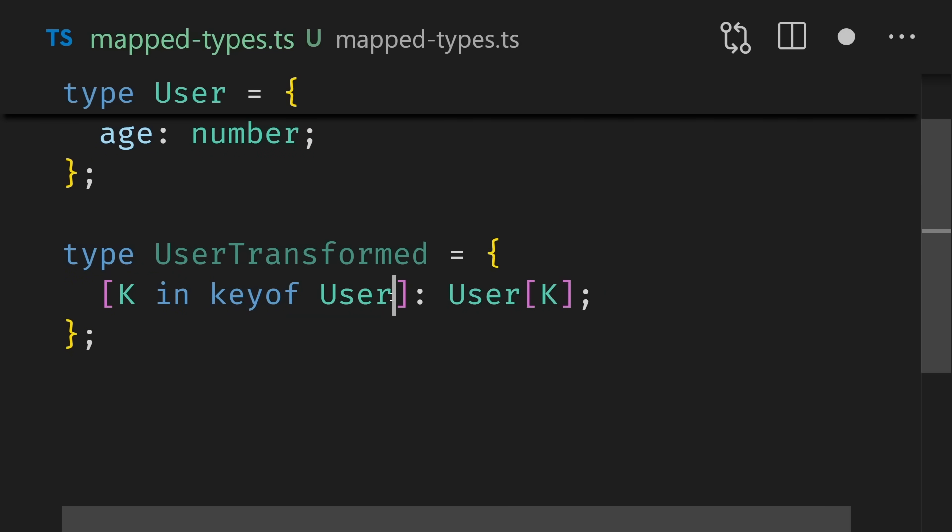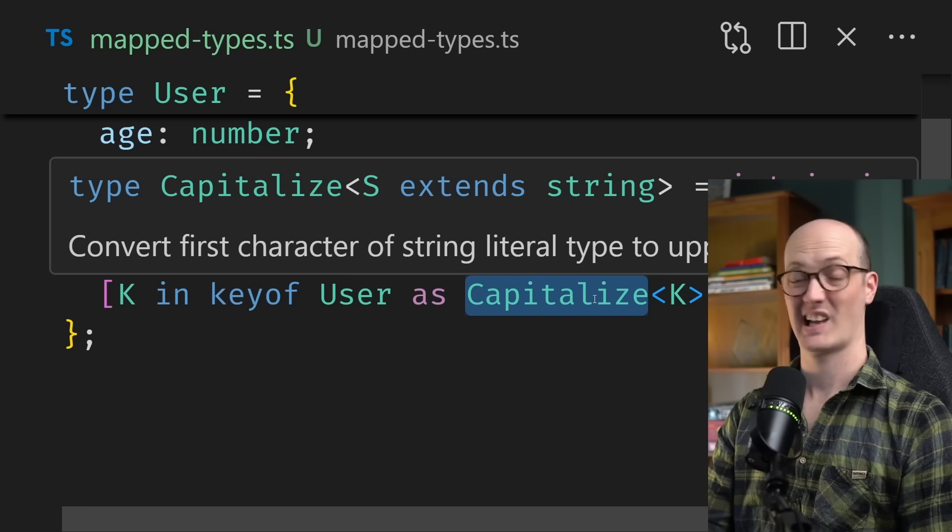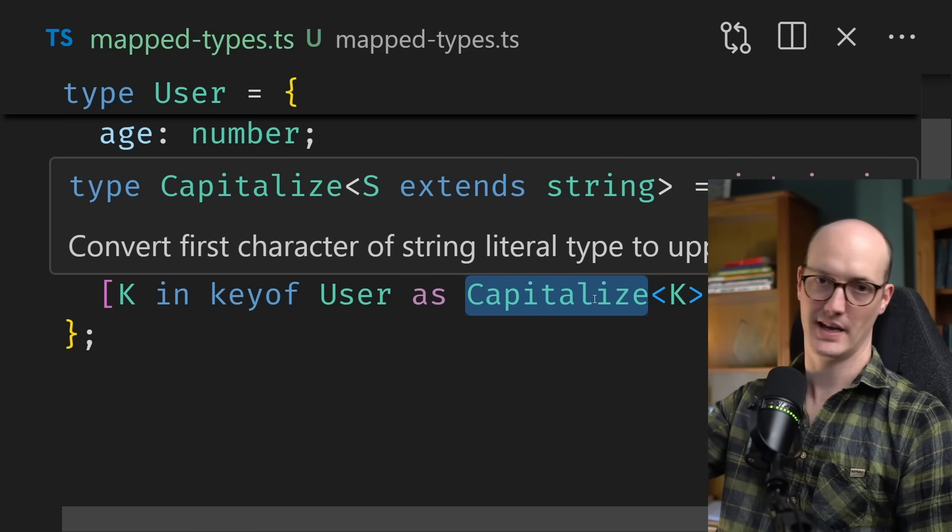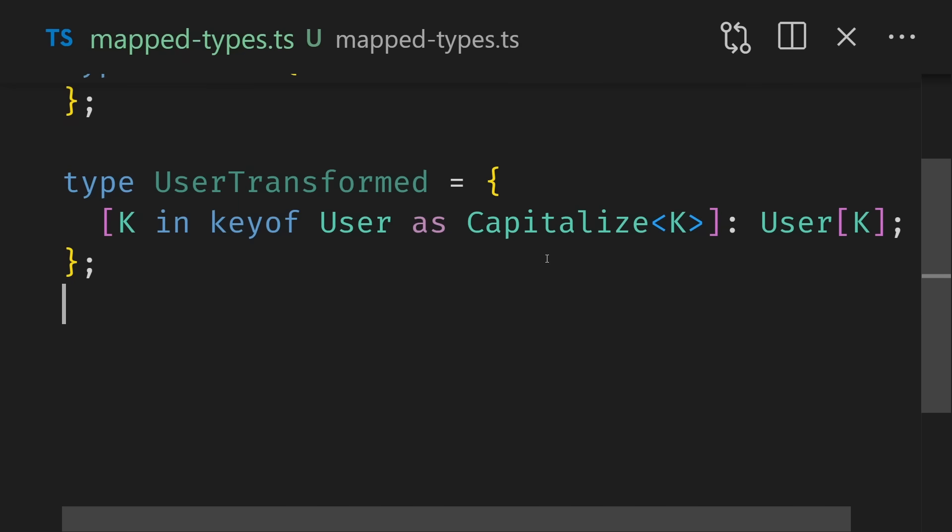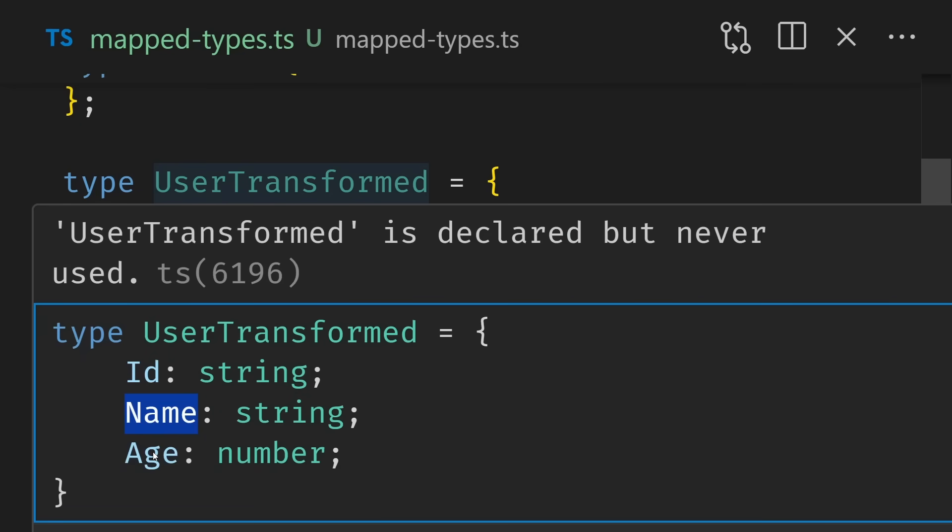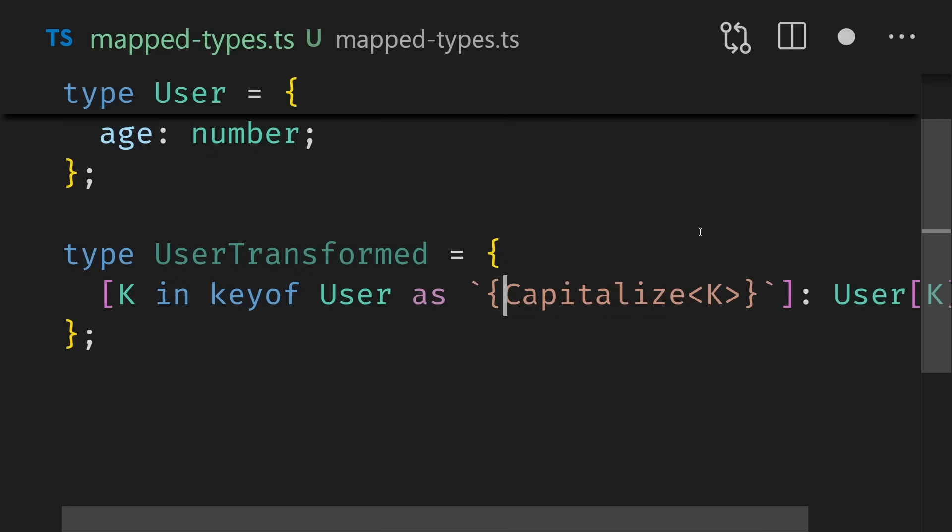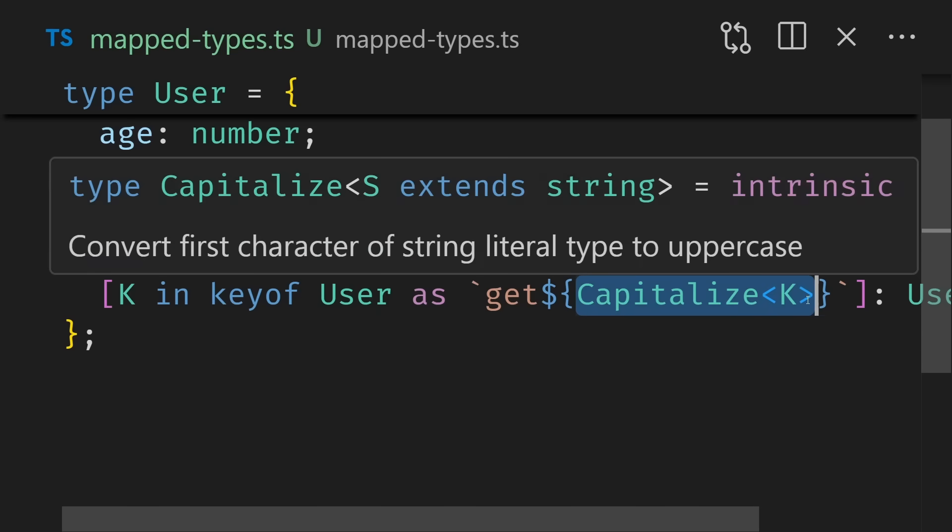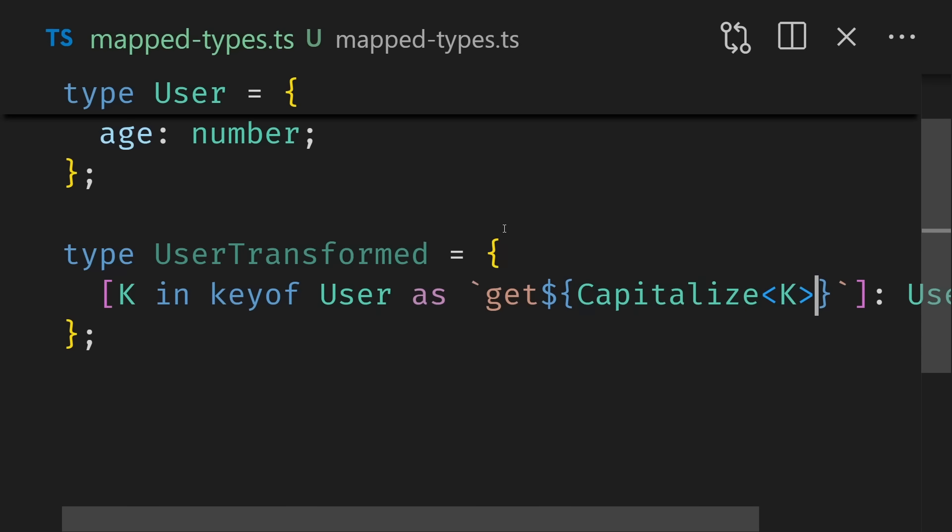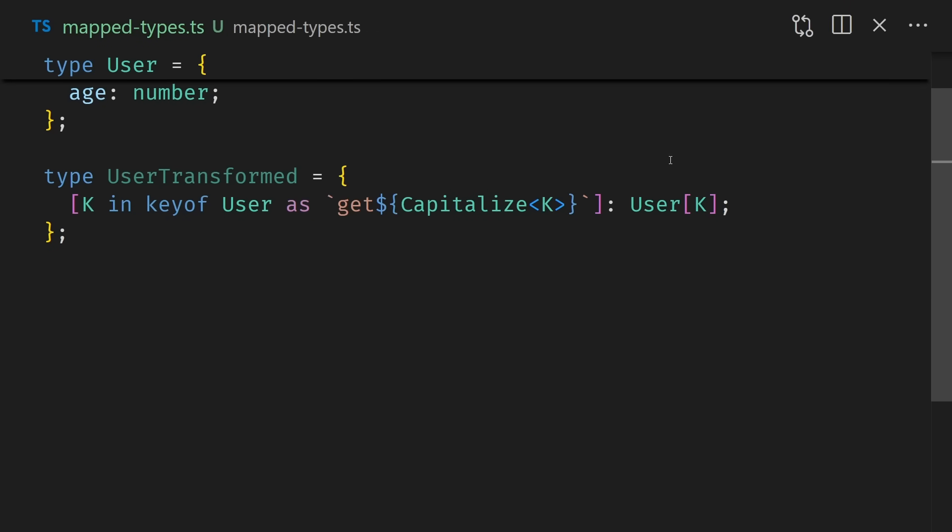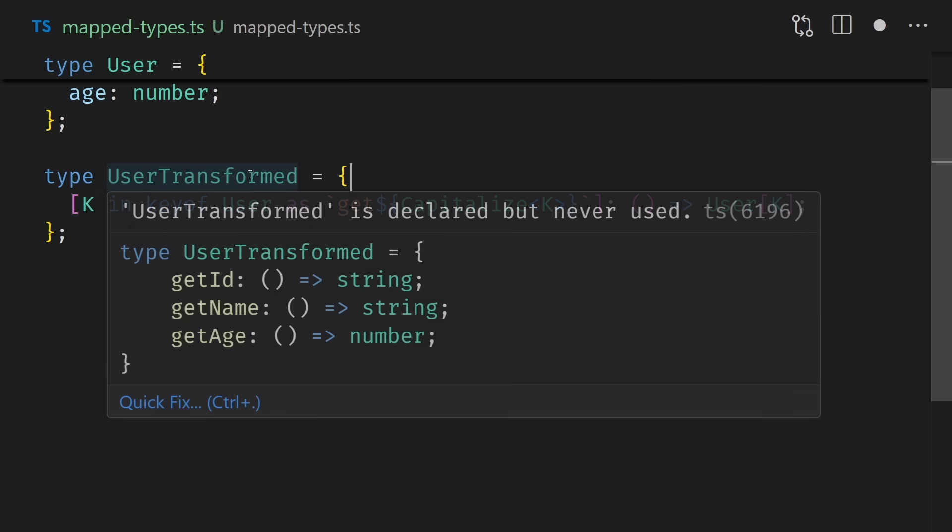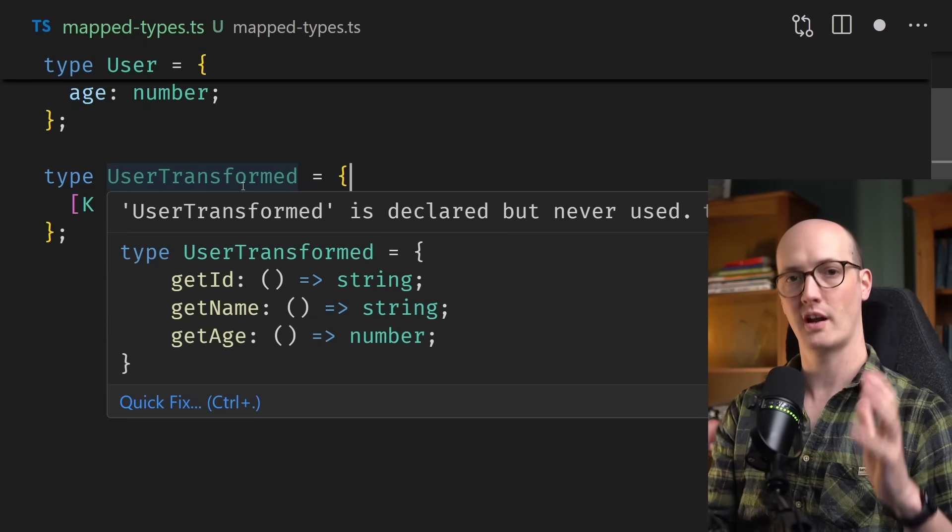So if we look at user transformed here, we now have read only and the optional being added. You can even do really funky things inside map types by remapping the key. We can say K in key of user as capitalize K. Capitalize here is a global utility type, kind of like pick, omit, exclude and extract. But this one is just for strings. So now with capitalize in place, we have ID, name and string all capitalized. We can even add template literals inside here. So we can say this is get, then the key capitalized. And now user transformed is now get ID, get name and get age. If I zoom out a touch here, we can then add a function onto user here. And then we hover over user transformed. And we can see that get ID is now a function that returns string. Get age is now a function that returns number. So map types are extraordinarily powerful, not only for being able to map over the key, but also being able to remap the key and also having the value available there too.